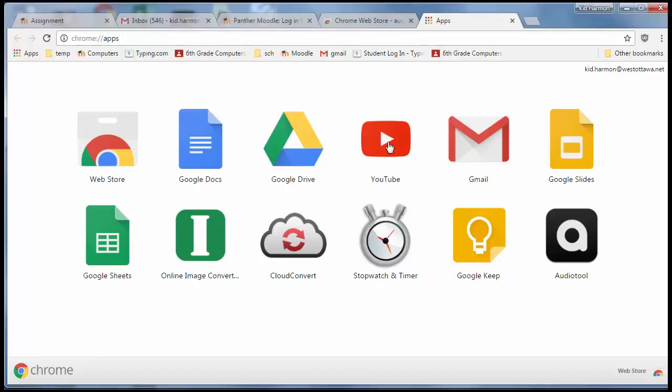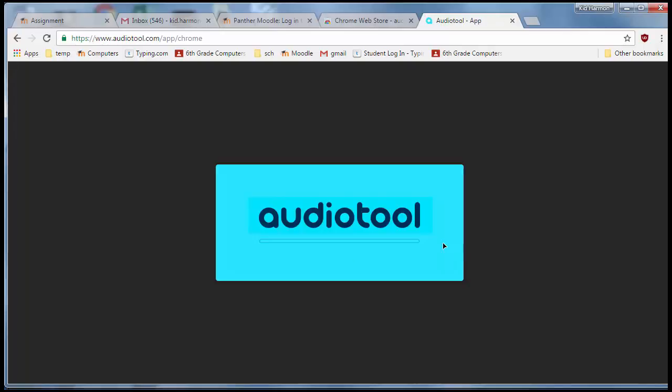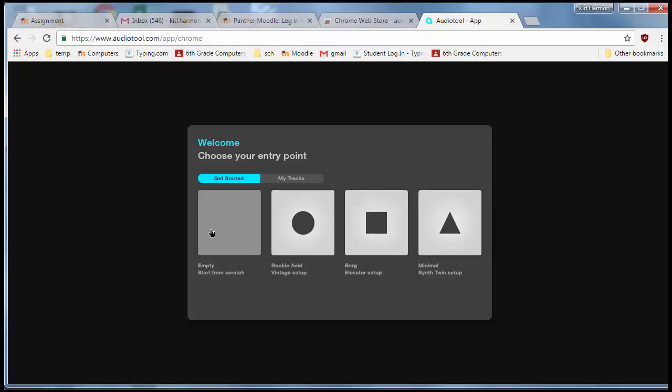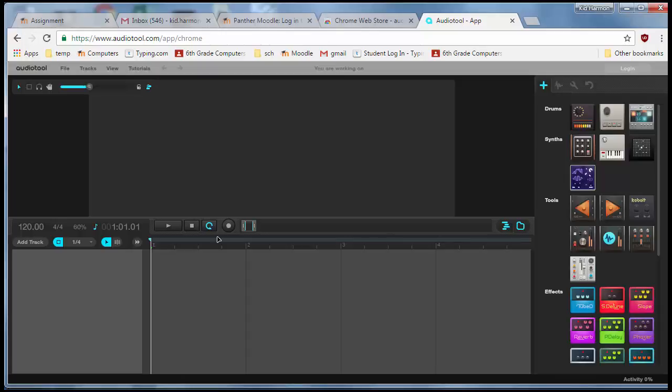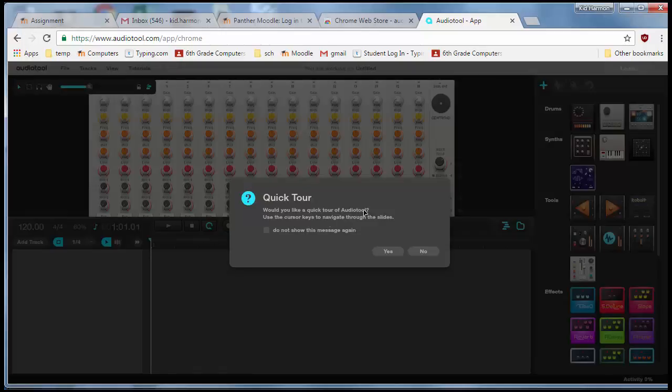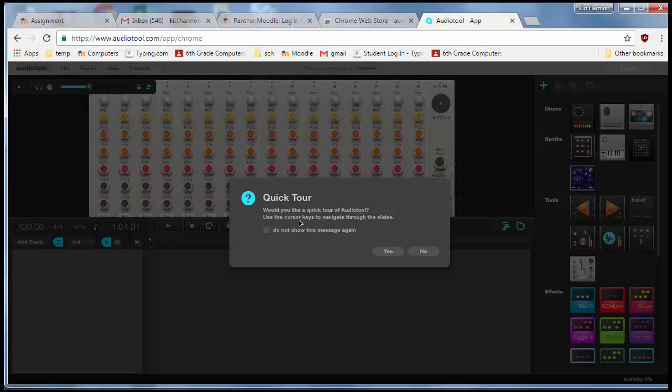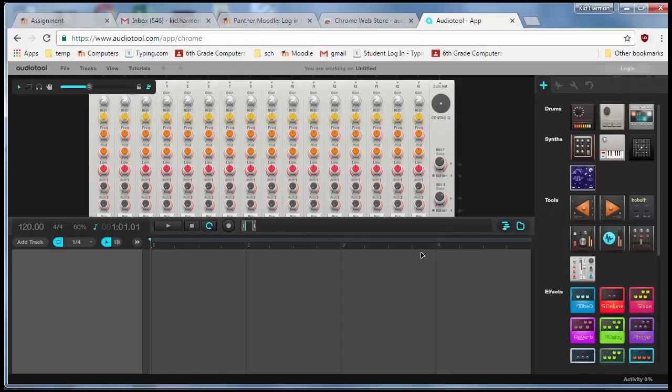Welcome to the AudioTool training. Please launch AudioTool and when it opens, click 'Empty' to start from scratch. You can choose to watch the tour at your leisure - it does have a ton of cool stuff - but I'm just going to skip it and teach you how to make a song really quick.